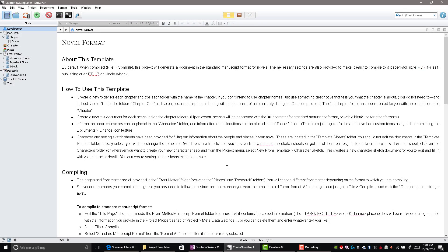Hello fellow writers. With NaNoWriMo approaching and the fact that we'll all be writing our brains out throughout the month of November, I thought I would customize Scrivener from the default bright white layout to a night theme, and also incorporate my three-act structure — a compilation from different YouTubers which I'll share — and create this broad template.